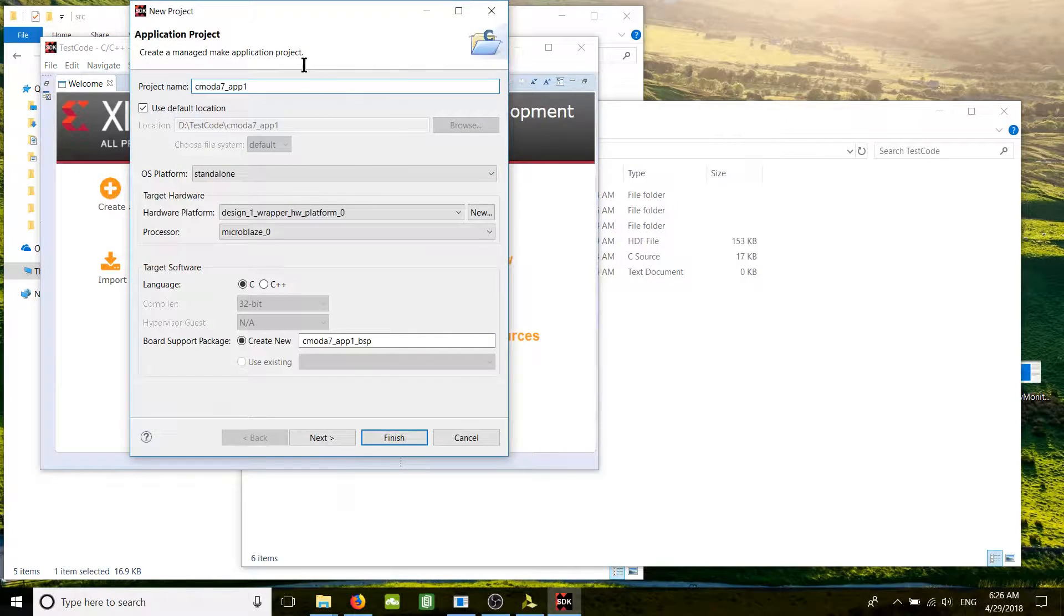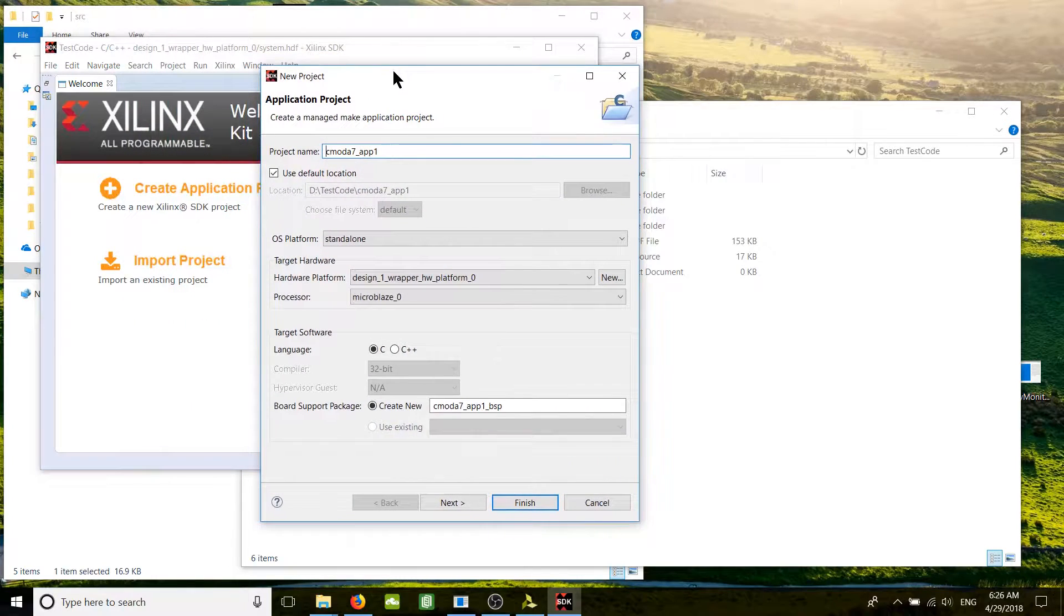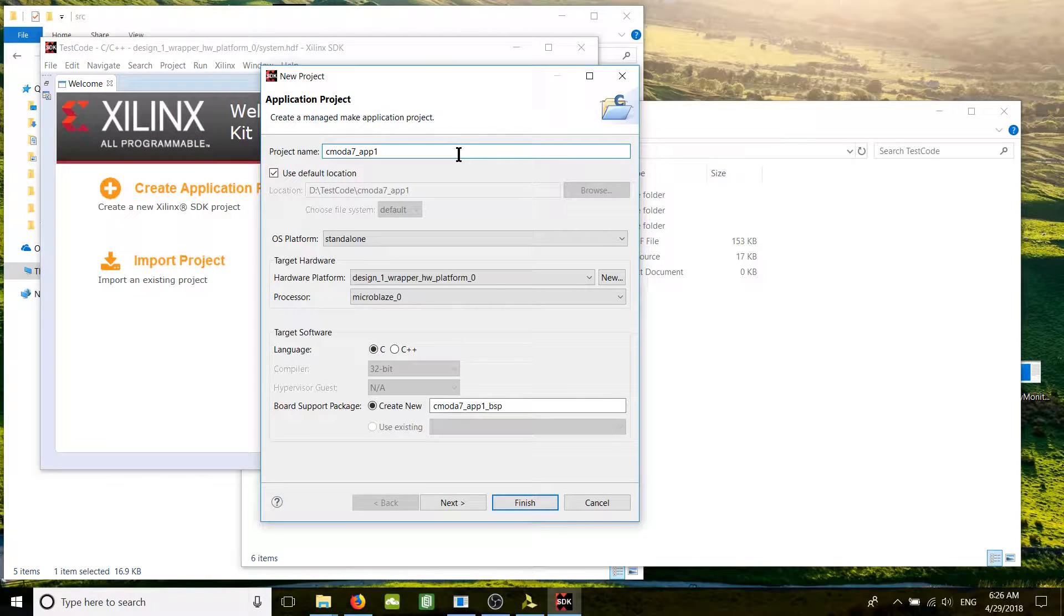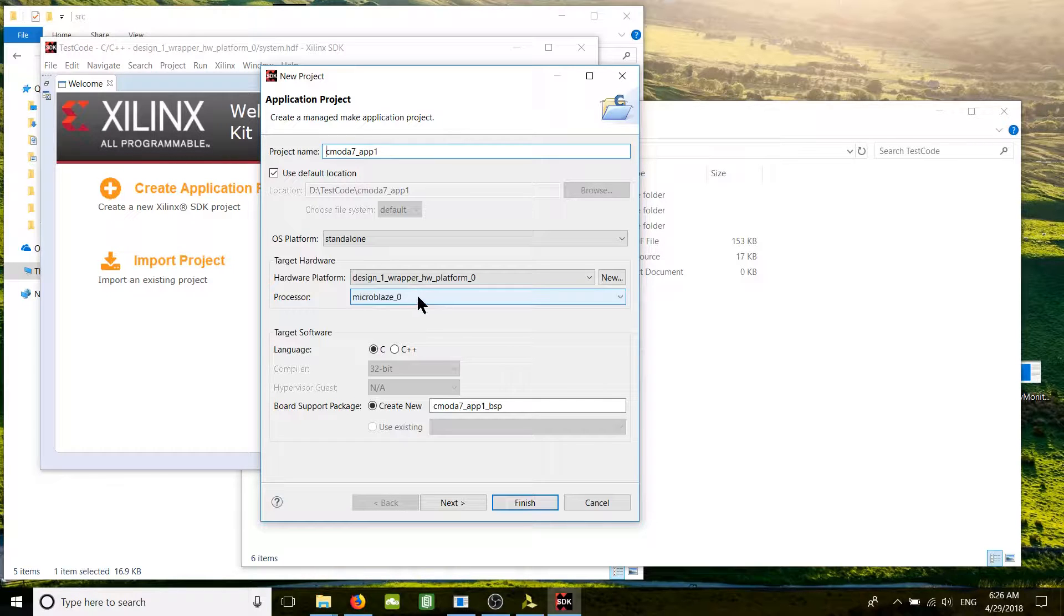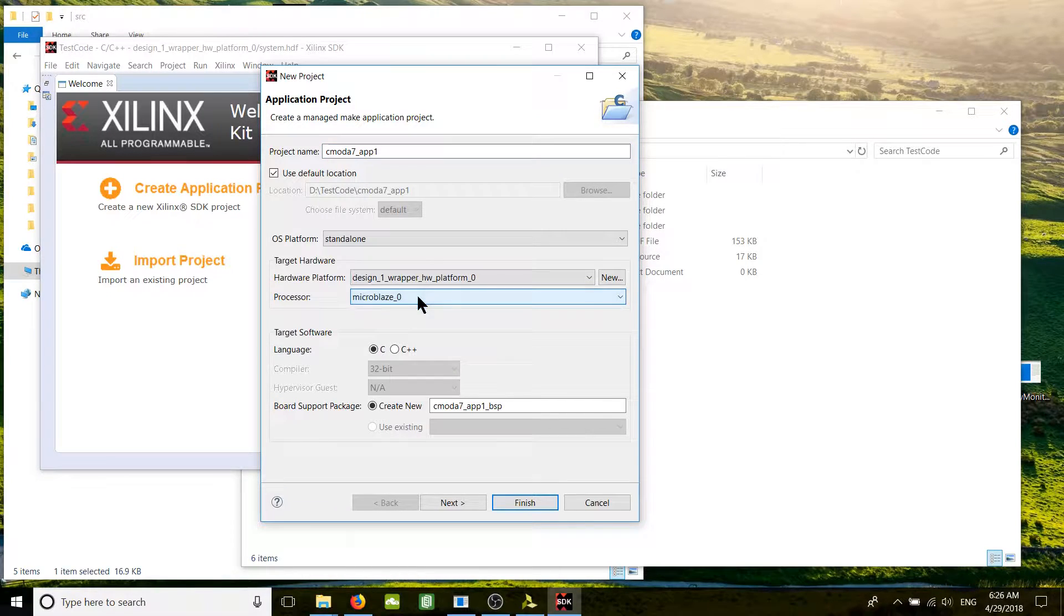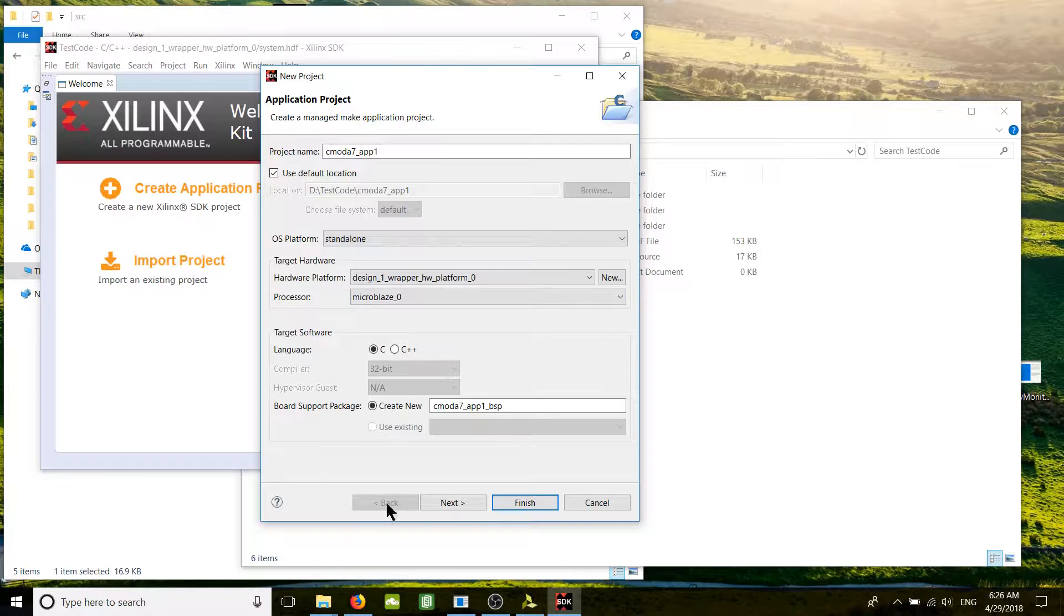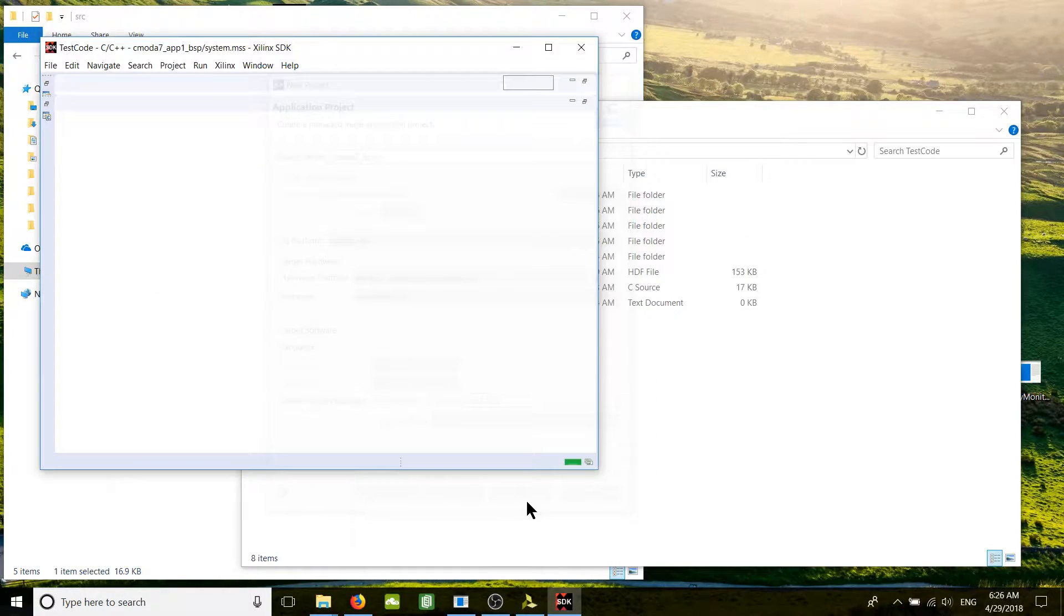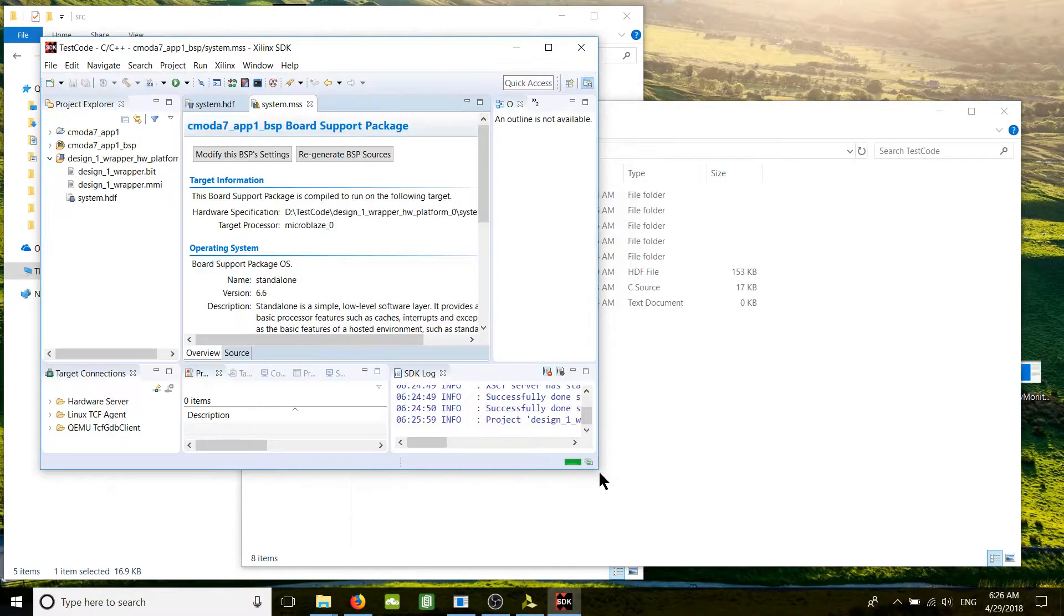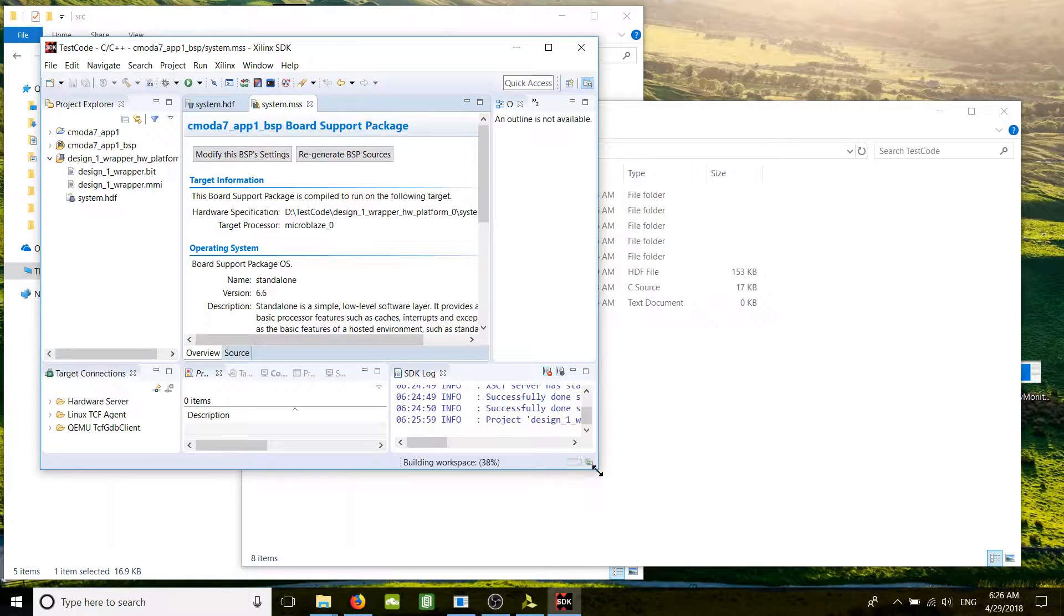It comes back for the setup for our application. It already found out that we are in the Microblaze environment. Everything else is correct, we just go Finish. This is our new Vivado SDK project.